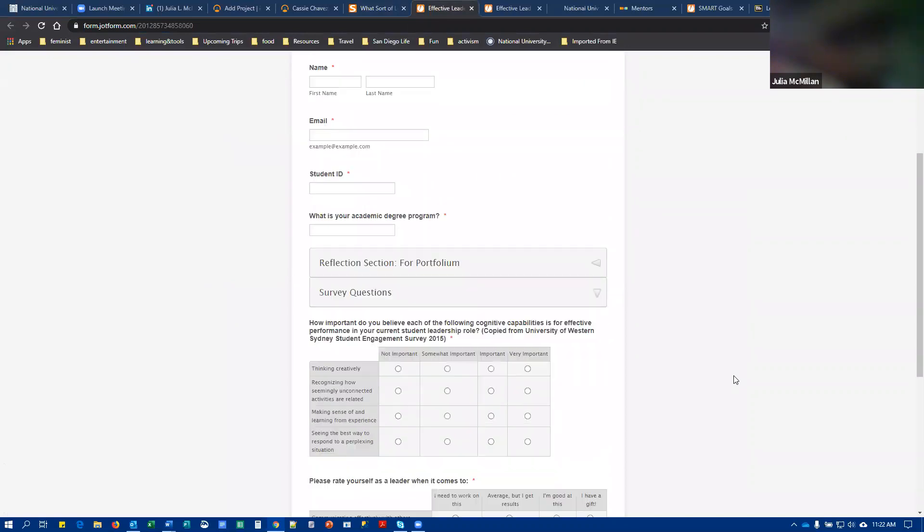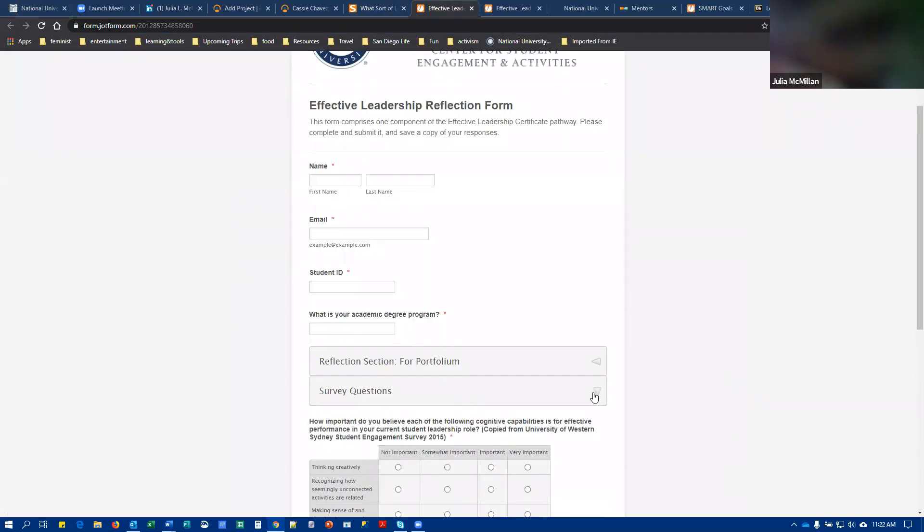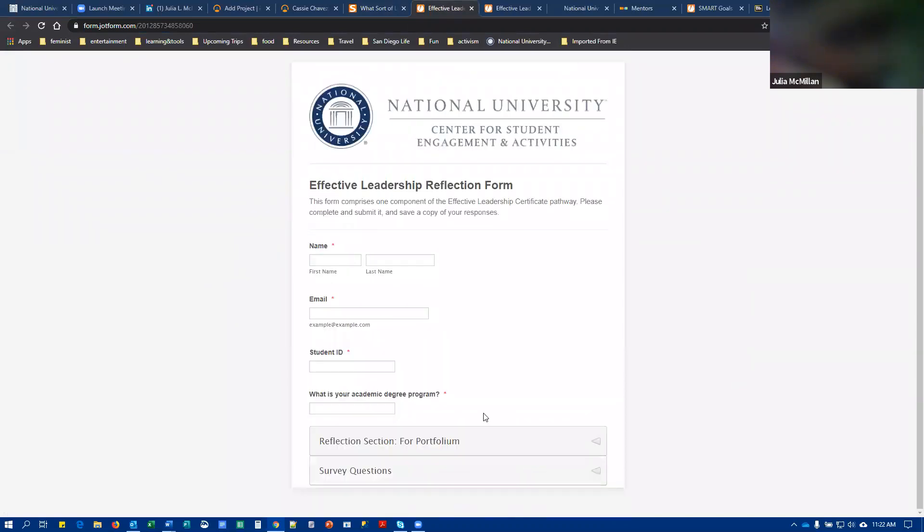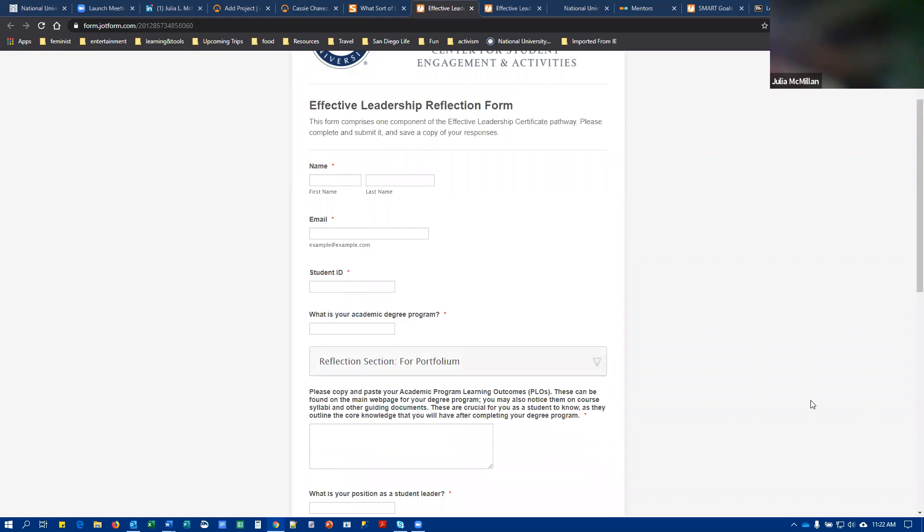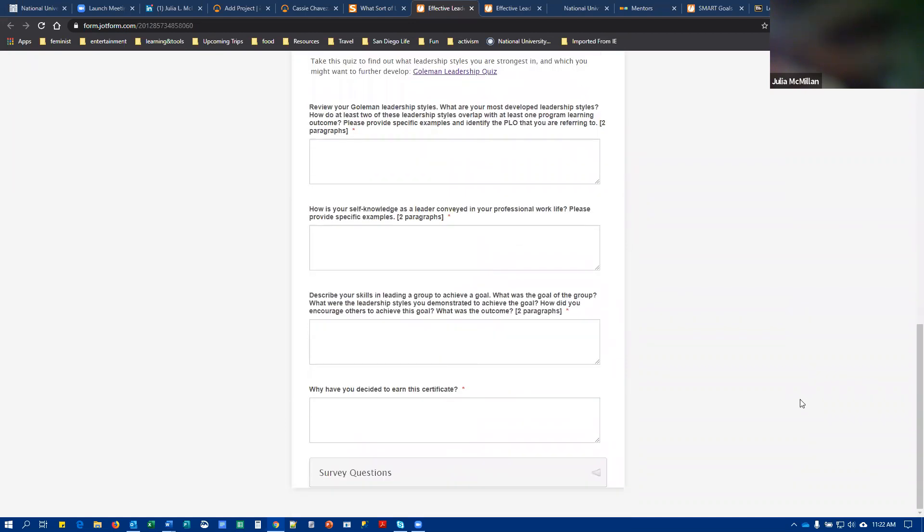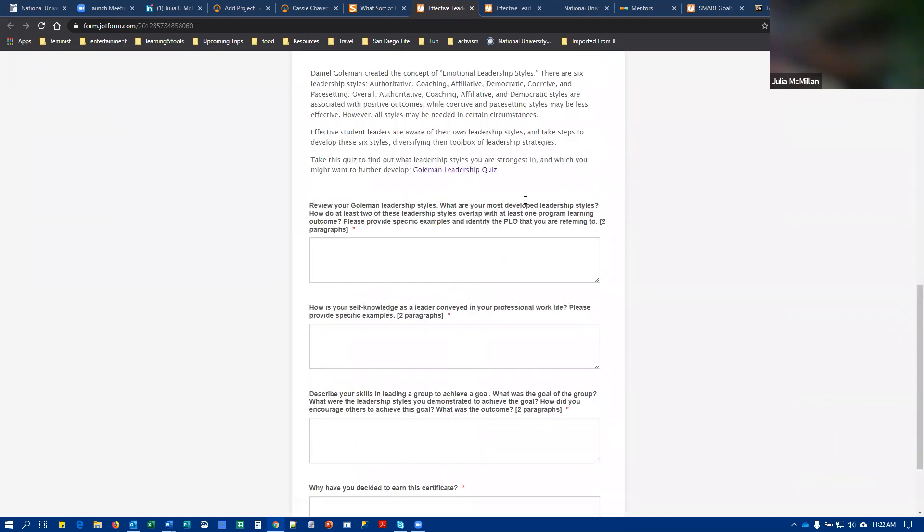You'll notice that this form is divided into two sections: survey questions and some personal identifying information, and then a section explicitly marked reflection section for portfolio. So we only want you to share these reflection bits on portfolio. So just bring together the reflection that you did, make it a single document, you can tweak it to give it some nice flow and upload that to portfolio along with the other items that you previously uploaded. And then you're going to tag this as well with the skill of effective leadership.